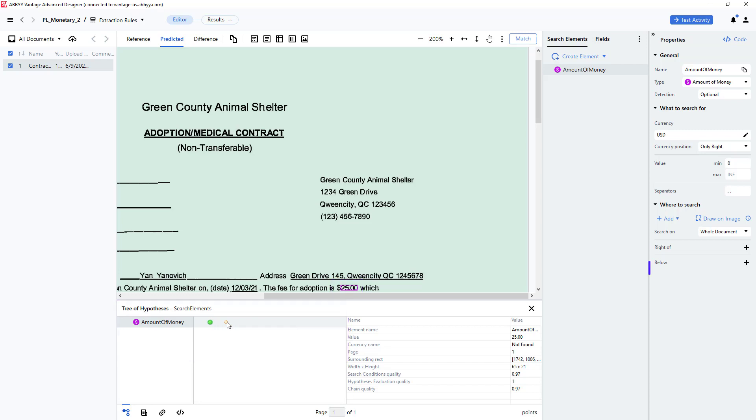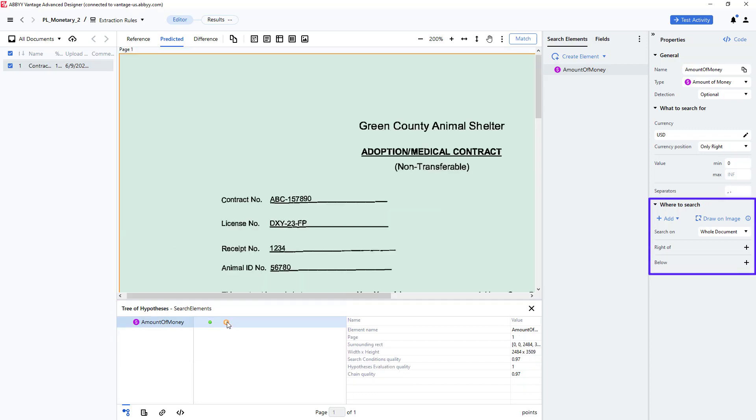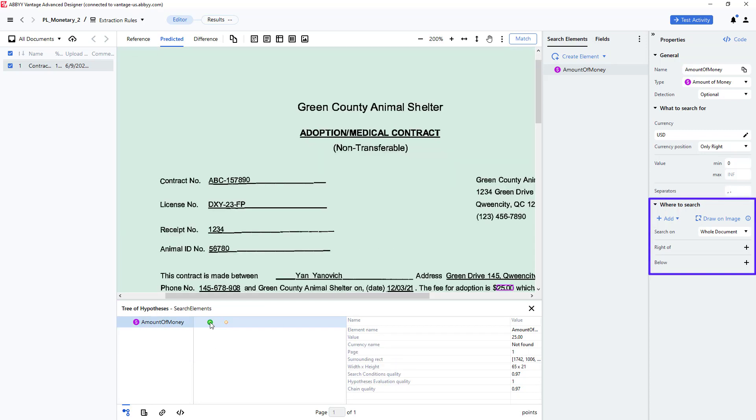If needed, additional search area criteria could be added. Perhaps the nearest to function could be invoked to find the dollar amount nearest to the string fee for adoption.